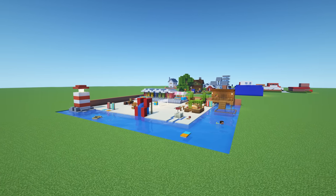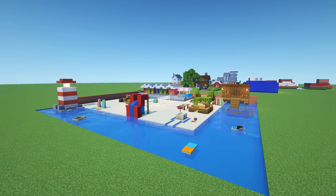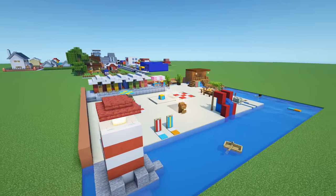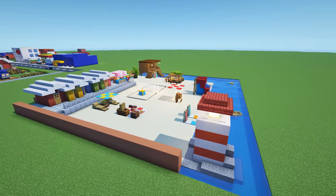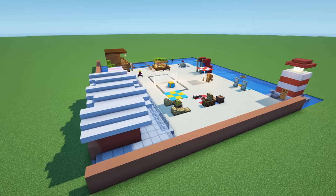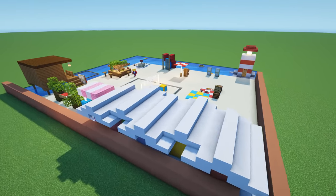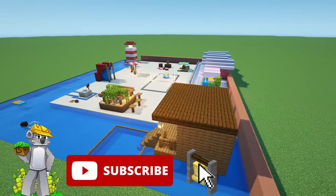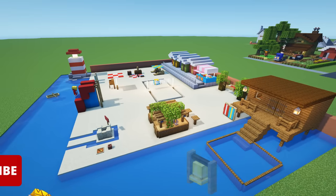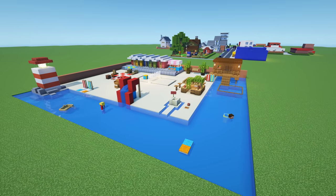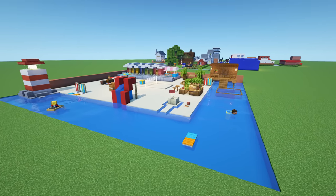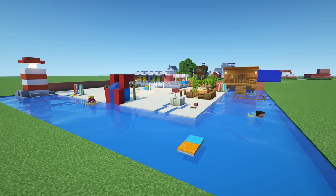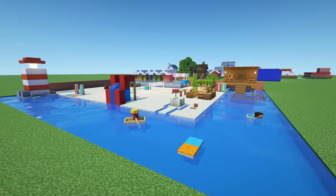Hey, what's up YouTube. In this video I'll be showing you how to make a beach. This beach is made up of multiple small builds, all of which you will be able to find timestamped in the description so you can find them all easily.